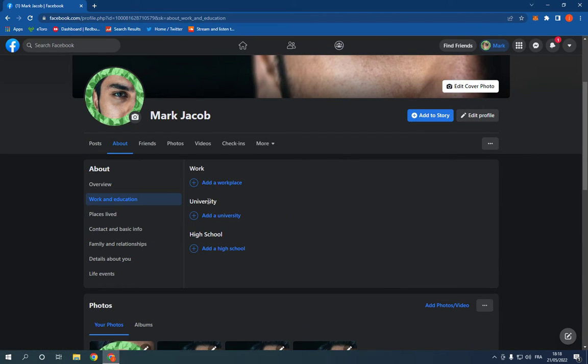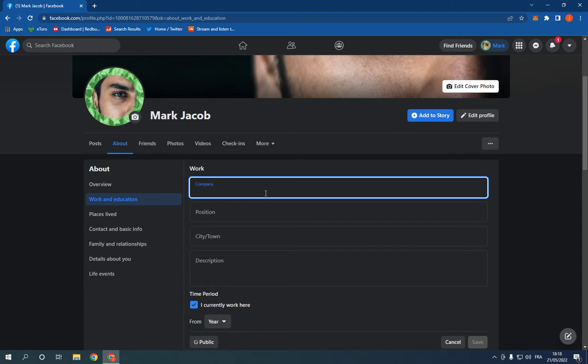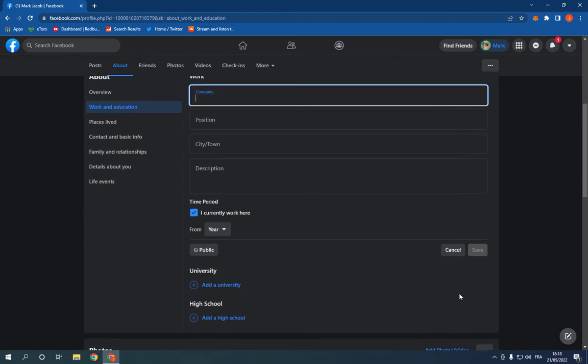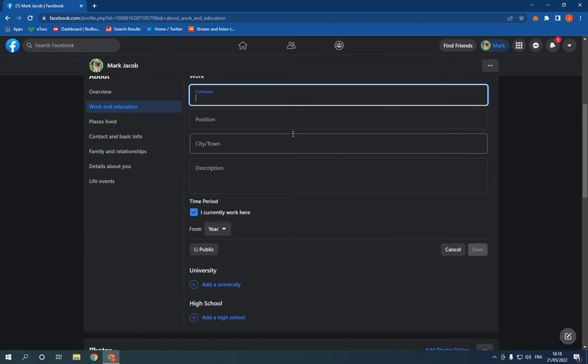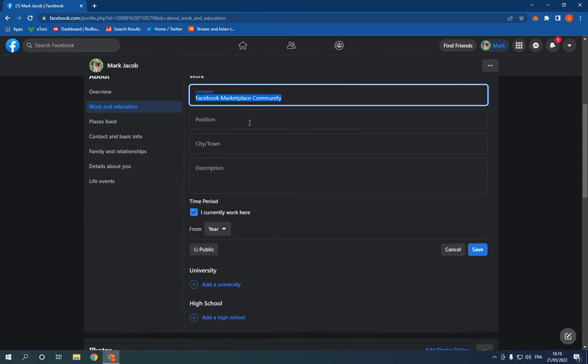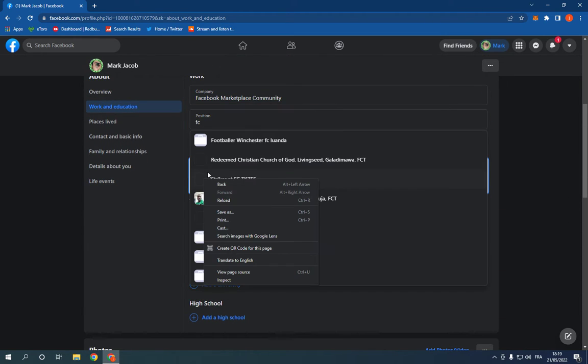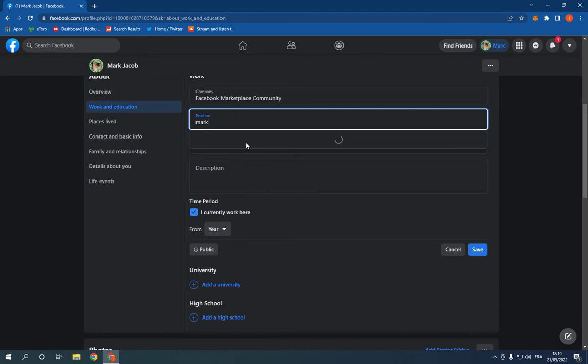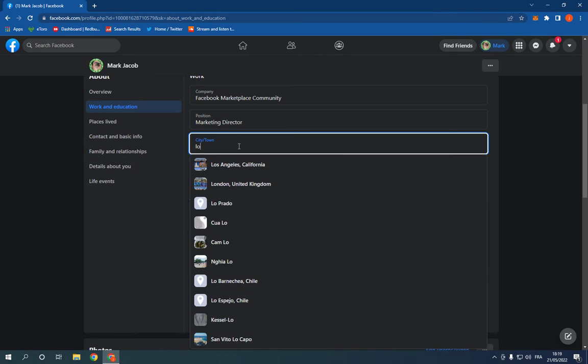And here click on Add the Workplace again. Add the company, the position, the city and the town, then click Save. For example, I'm going to add Facebook. I'm going to add here position, for example, Marketing, Los Angeles.